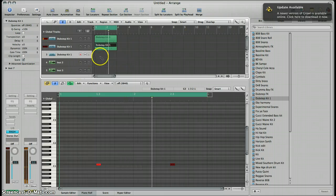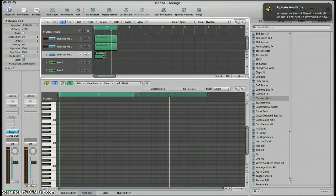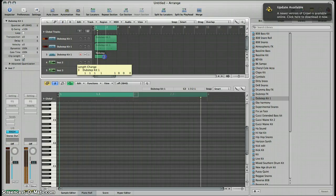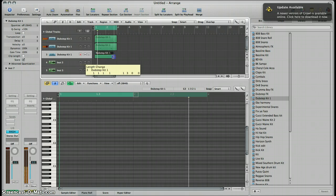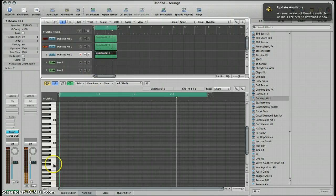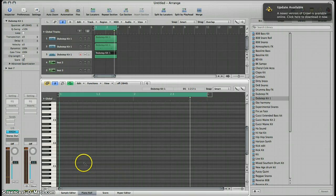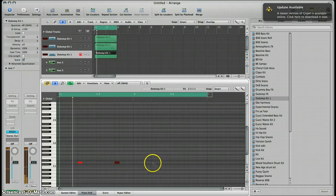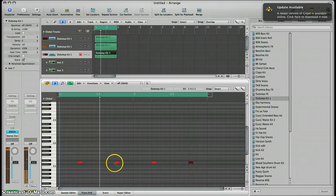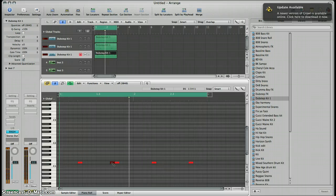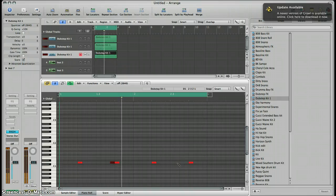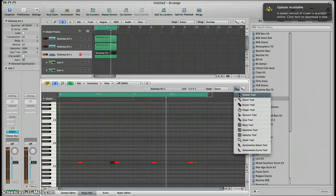Now I can start working on my hi-hat — I'll use the hi-hat within this kit. Create another pattern, you can call it a sequence whatever you like, and I'll change the length. I'll go back to find my hi-hat which is here and put that in — nice and simple — and jazz it up a bit. Then go back to my pointer tool.